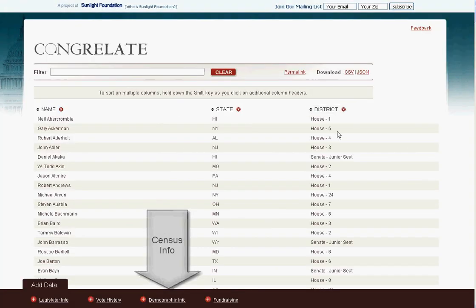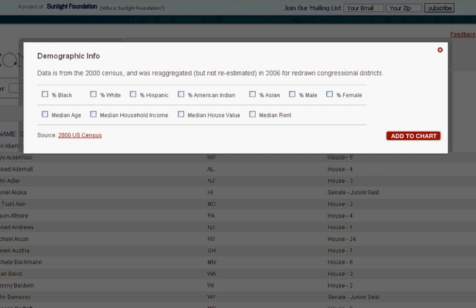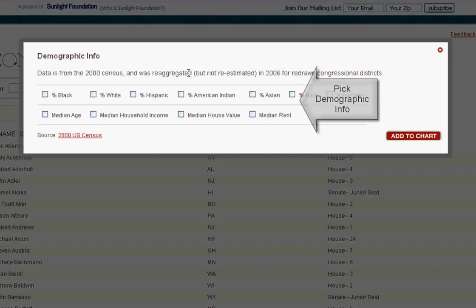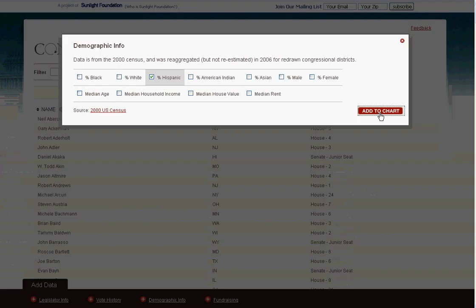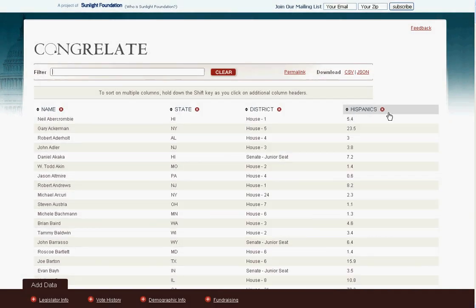What about figuring out which members of Congress represent the most Hispanics? We parsed the last census information and put it into Congrelate so that you can do that, too.